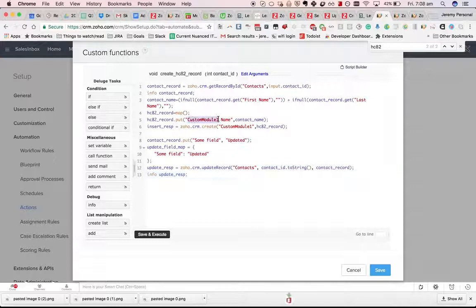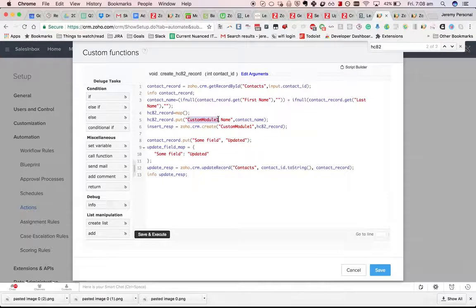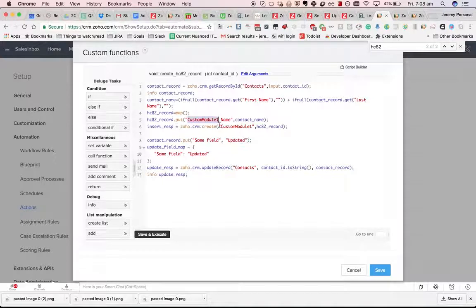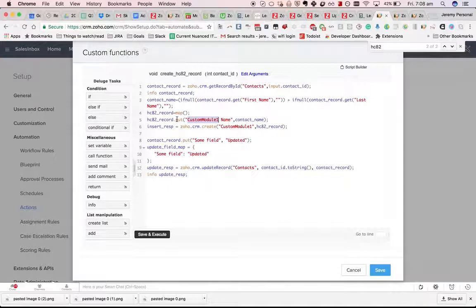You can watch the videos before where I talked about custom module one name rather than HC82 name, that sort of thing. It's the same exact process.